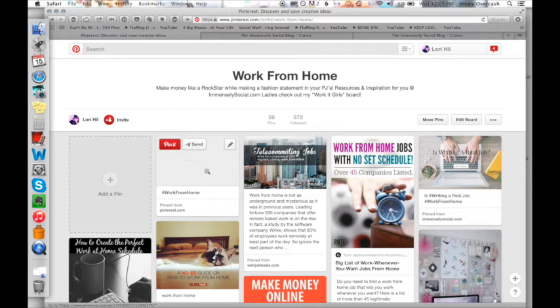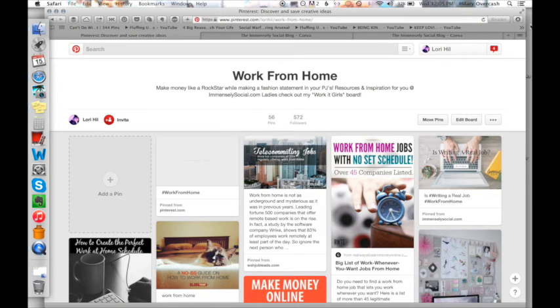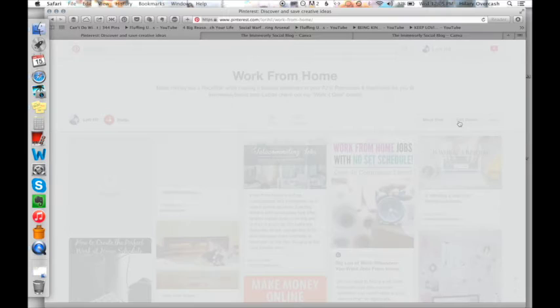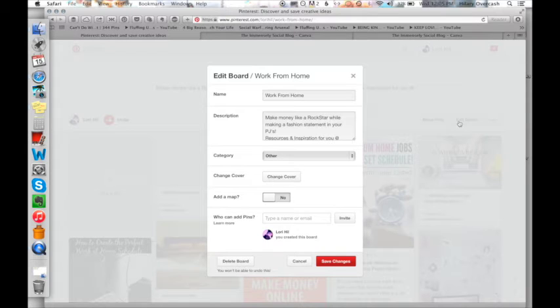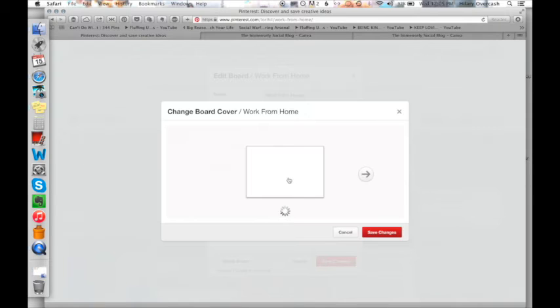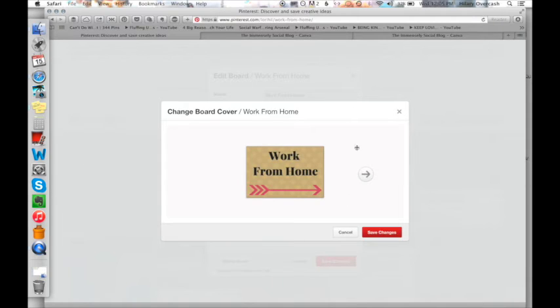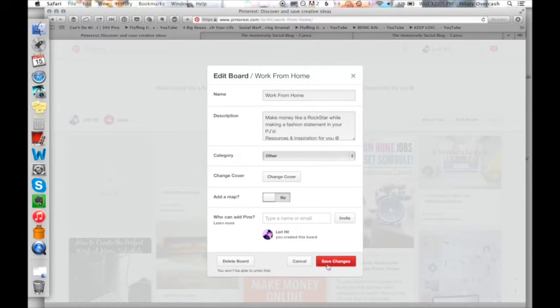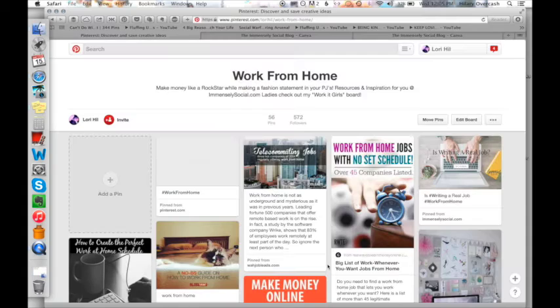And so my internet's slow, like I said, so it's not really showing up. But if I go here to edit board and I can go right here to change cover. And it's going to be the first one that came up and you can see that it's perfectly sized. I'm going to click save changes. And then save changes again.